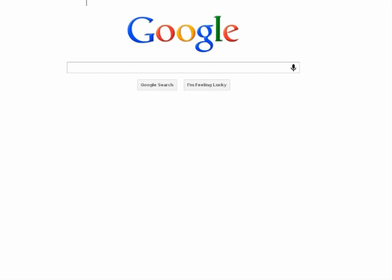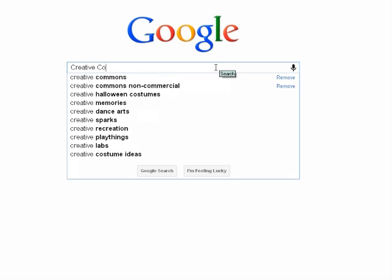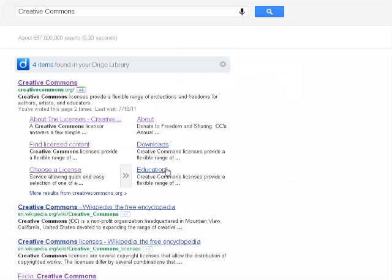The easiest way to get to the Creative Commons website is to Google. To put your work under a Creative Commons license, select the Choose a License page in the search results.